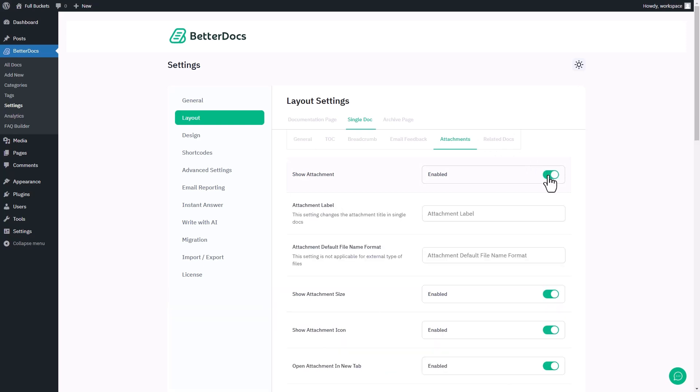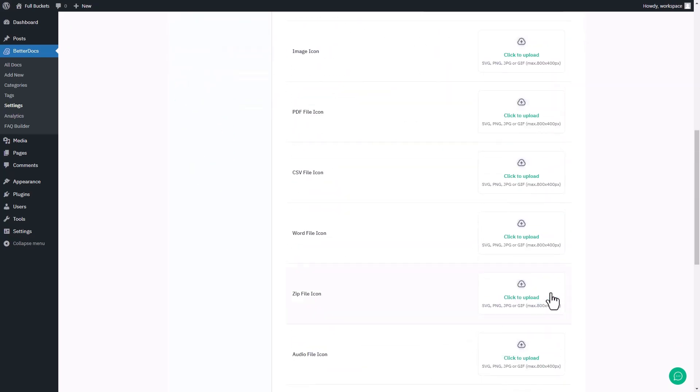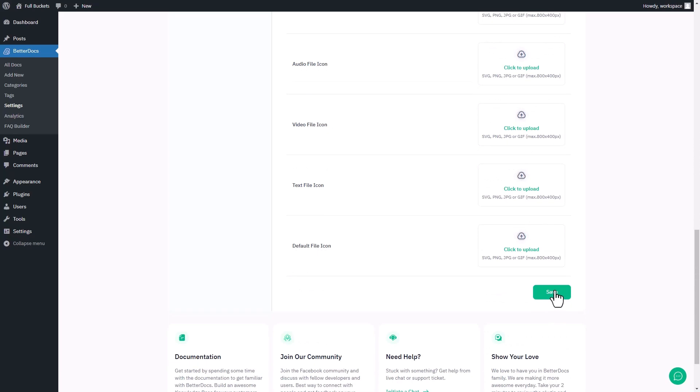Let's configure a few settings. Add Attachment Label Text, Default File Name and more settings. After configuring attachment settings, scroll down and hit the Save button.